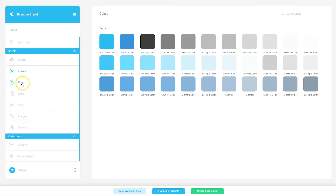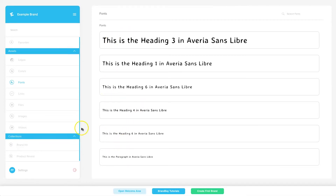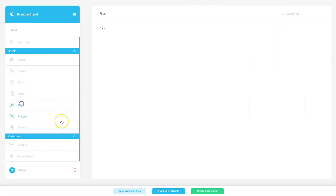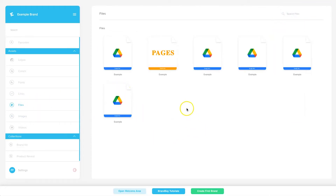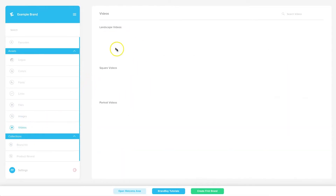You can upload different fonts and different heading sizes — perfect if a brand uses multiple fonts for different headings. For links, you paste in a URL and it shows you what the page looks like; click it and the link is copied. You can upload files directly or add a Google Drive link, which makes things nice and quick. Same goes for images and videos — you can upload multiple files.